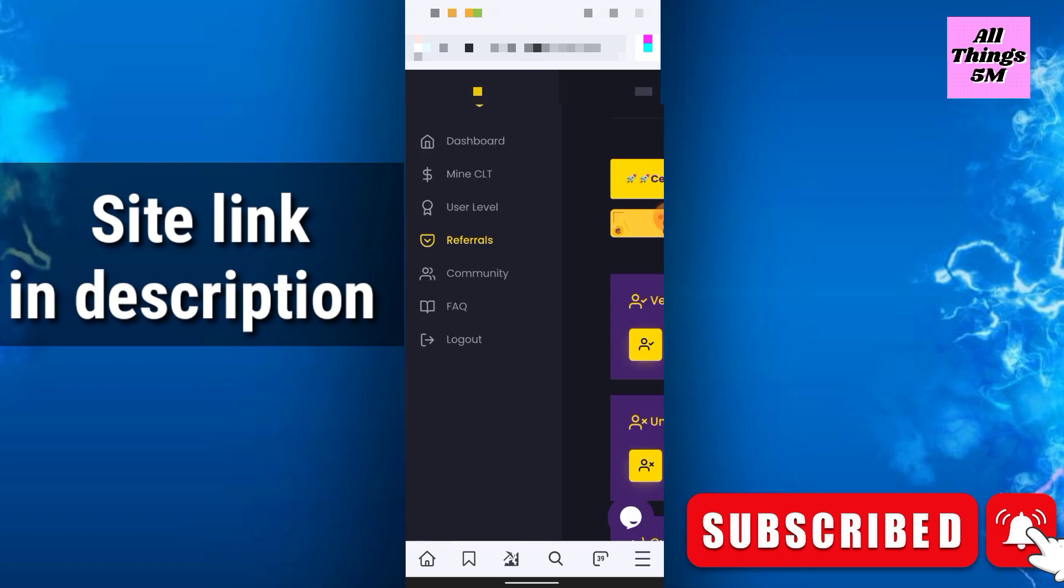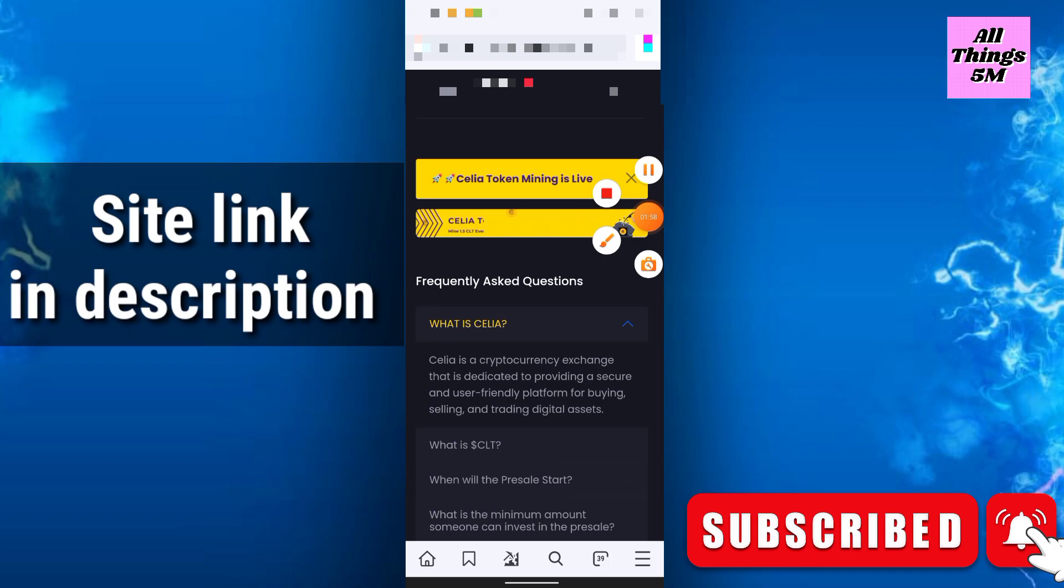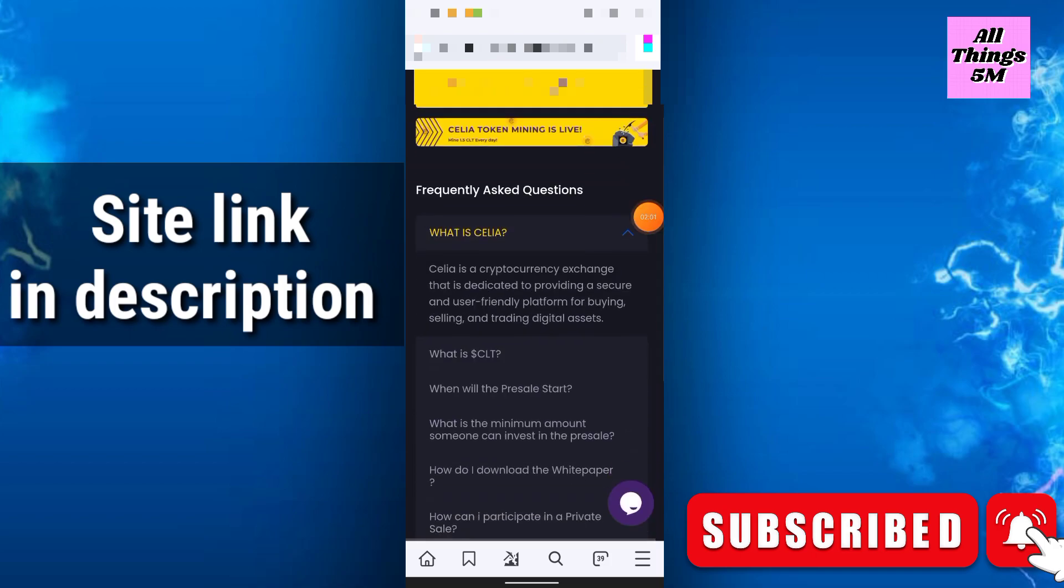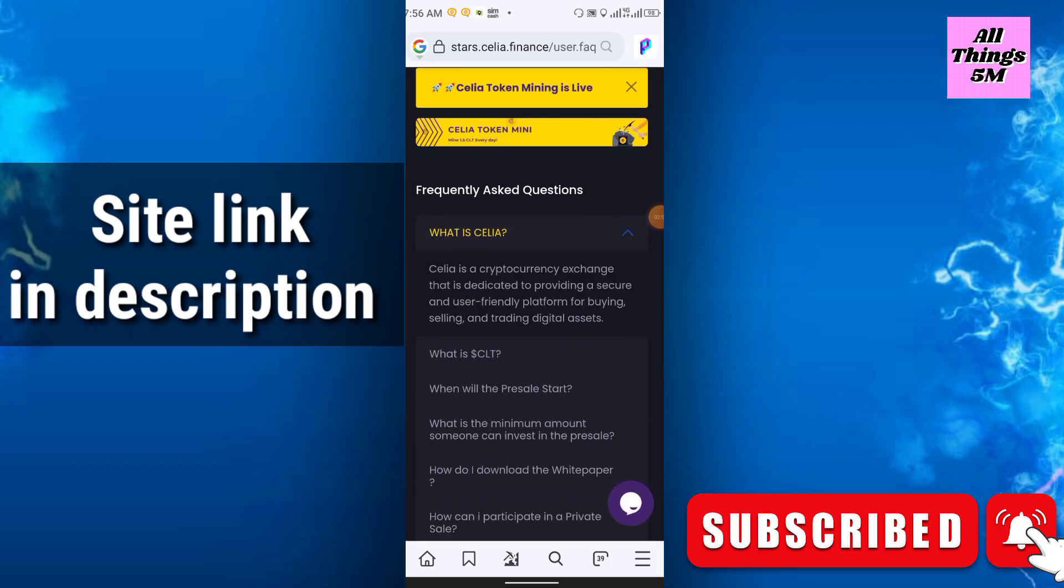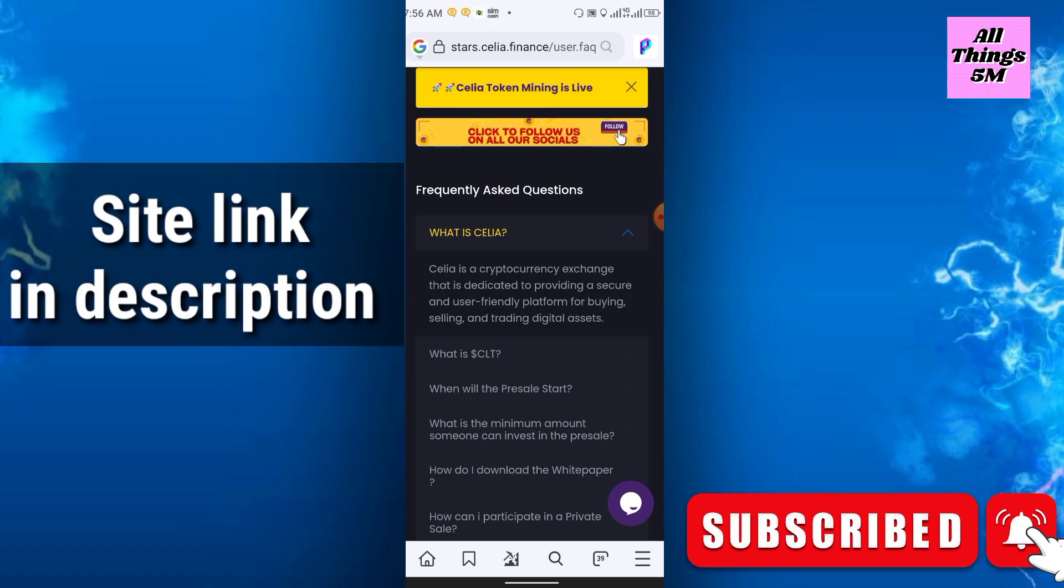FAQ: what is FAQ? Frequently asked questions. What is Cilia? The full form of this token is Cilia. Cilia is a cryptocurrency exchange that is dedicated to providing a secure and user-friendly platform for buying, selling, and trading physical assets.